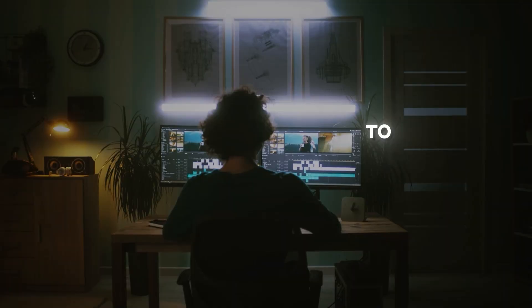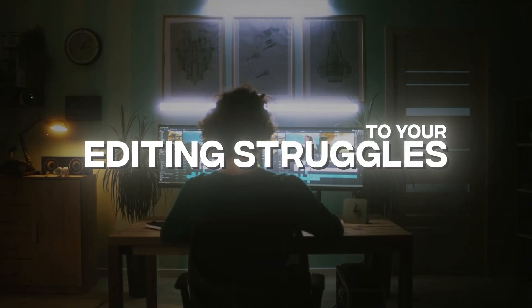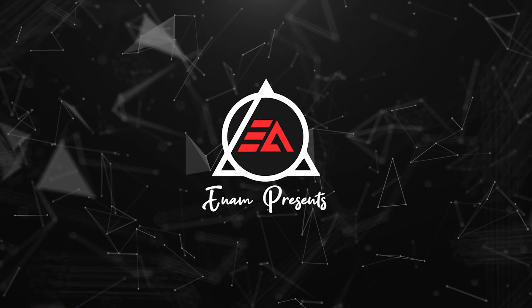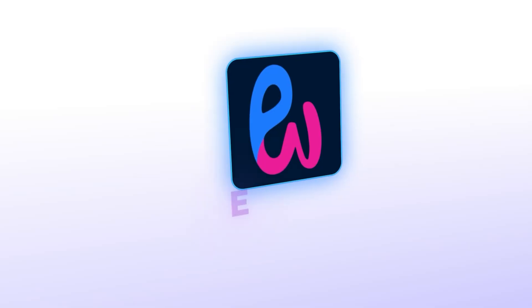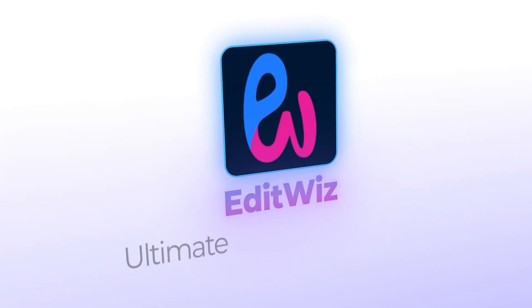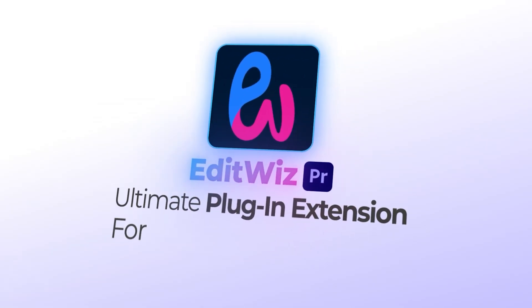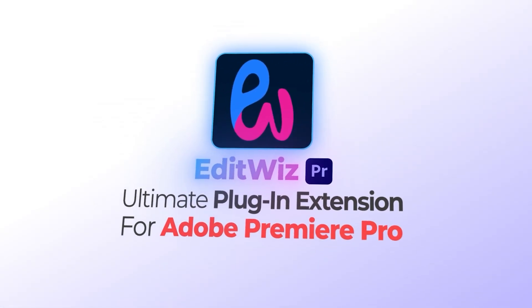This summer, say goodbye to your editing struggles. Let's introduce EditWiz, the ultimate plugin extension for Adobe Premiere Pro.